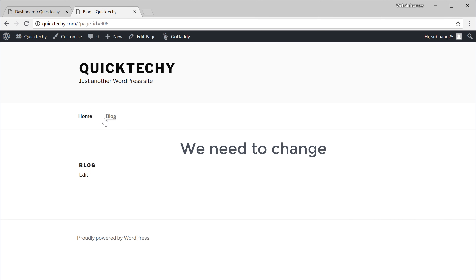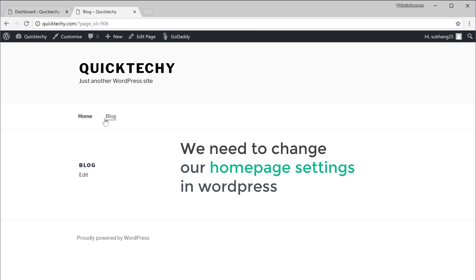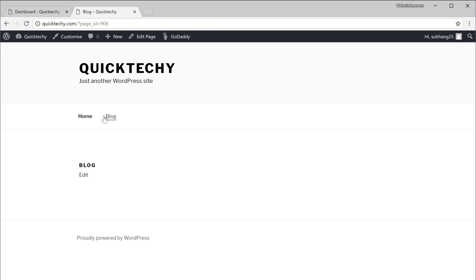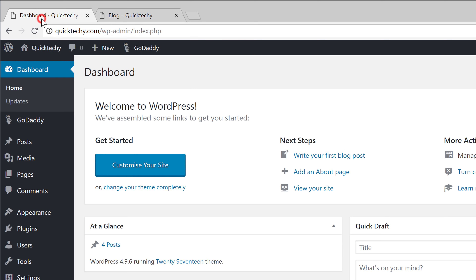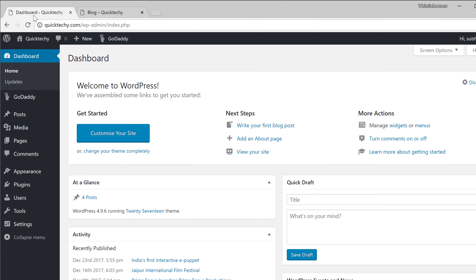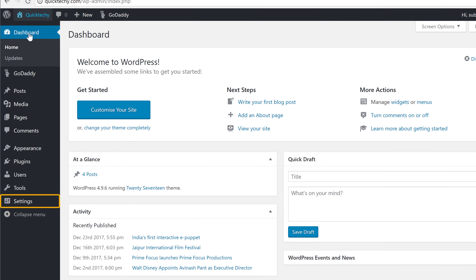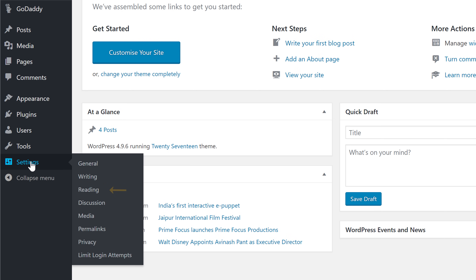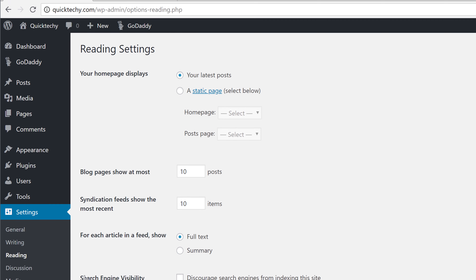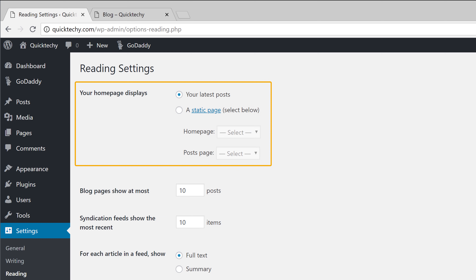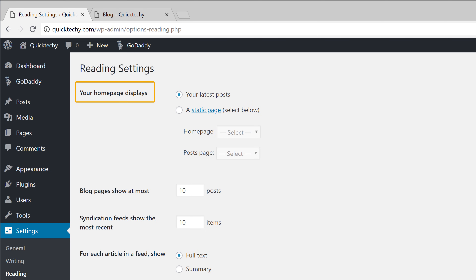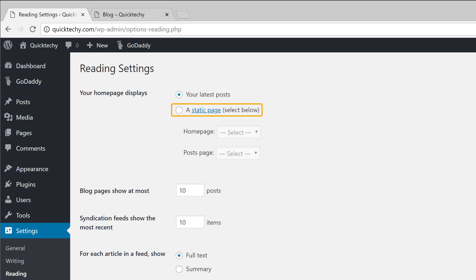To move these posts, we need to change our homepage settings in WordPress. So let's go to our dashboard, then go to Settings and click Reading. Here you can see that our homepage is set to display our latest posts. Instead of this, we are going to change it to a static page.